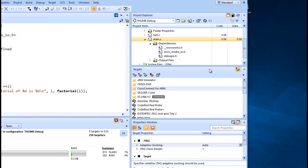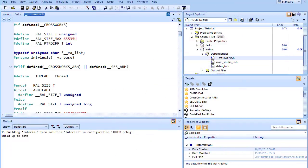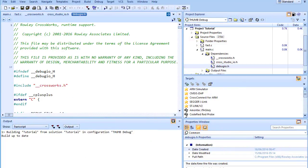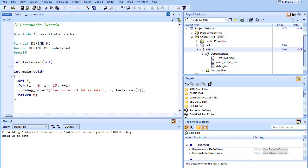In this case, main.c is dependent upon cross_studio_io.h because it is included with a hash include directive. It is also dependent on _crossworks.h because that is included by cross_studio_io.h, which in turn has a hash include directive to debug_io.h. You can open the files in an editor by double-clicking them, so having dependencies turned on is an effective way of navigating to and summarizing the files a source file includes.